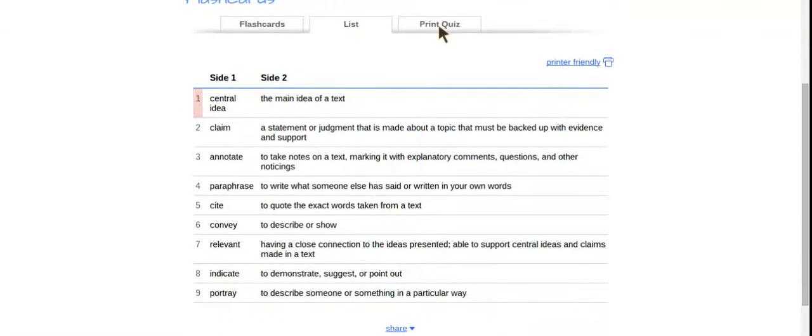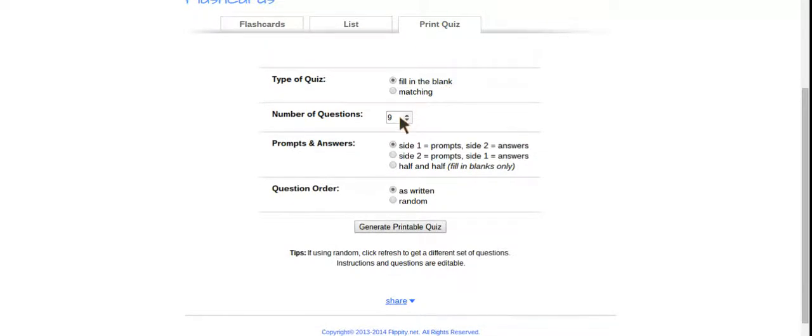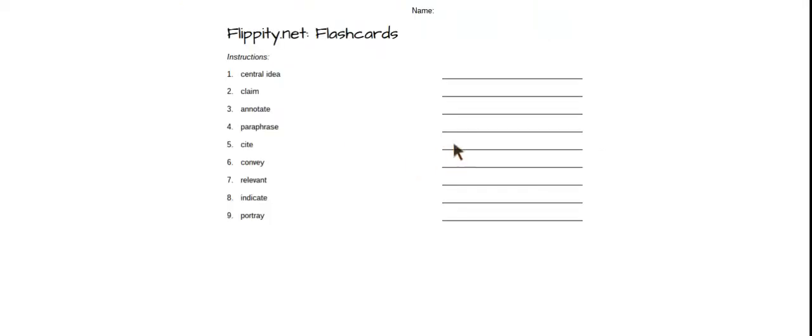You can also take a look at your list of your terms with the definitions, and you could even do a quiz. Now, the quiz is not one that you could do online, but you can create a fill in the blank quiz or a matching quiz. You have nine terms with definitions. You can choose for side one to have the prompts and side two with the answers, or side two has the prompts with side one the answers or half and half. The question order can be completely random or as written. And then you would click generate printable quiz, and then you could print this out and study your words in a different format.